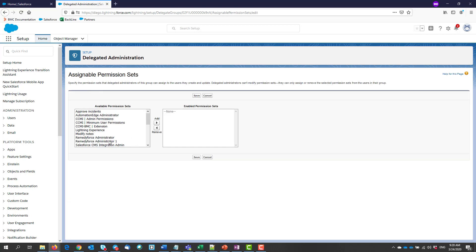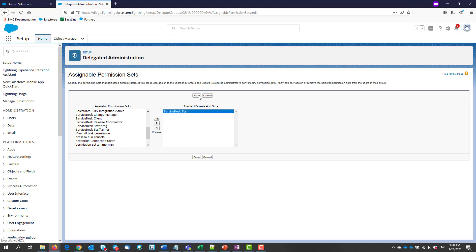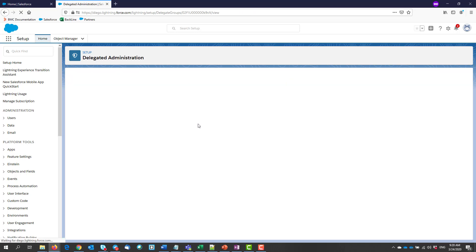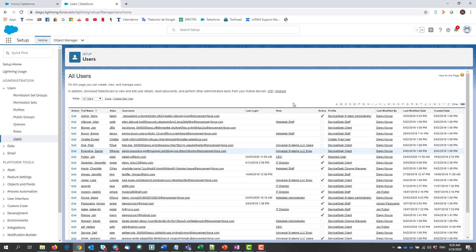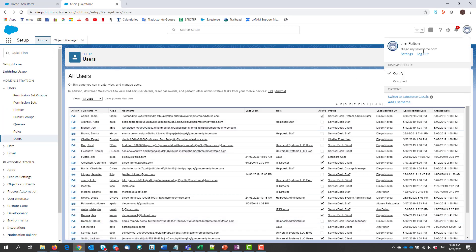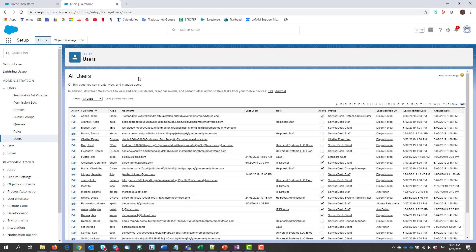Once we finish these settings, it's time to verify that our delegated admin can perform his admin duties. If we log as him again, and we go to setup, then users,